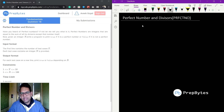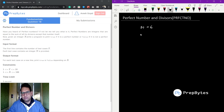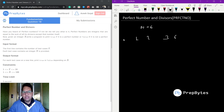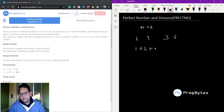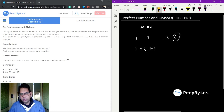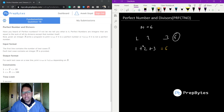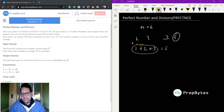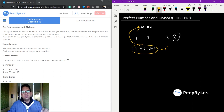For example, take n equals 6. The divisors of 6 are 1, 6, 2, and 3. The problem says perfect numbers are equal to the sum of all divisors except the number itself. So 1 plus 2 plus 3 equals 6. Since this sum equals the number given, 6 is a perfect number.